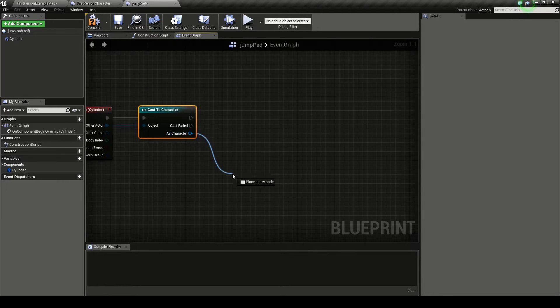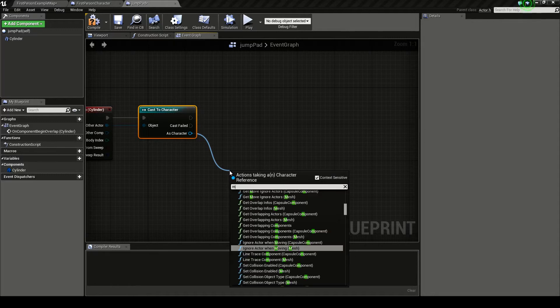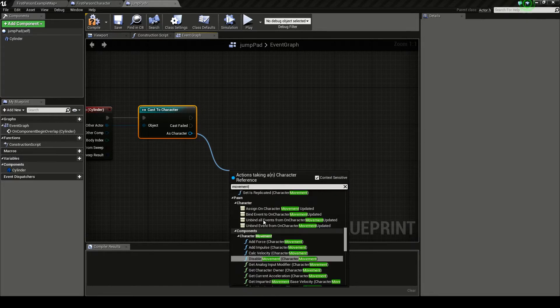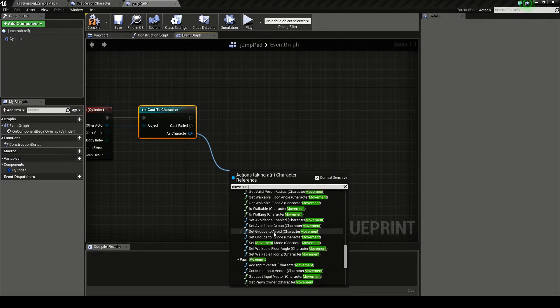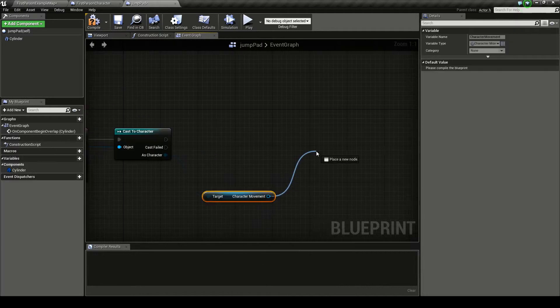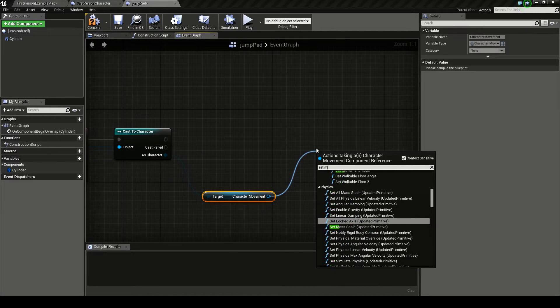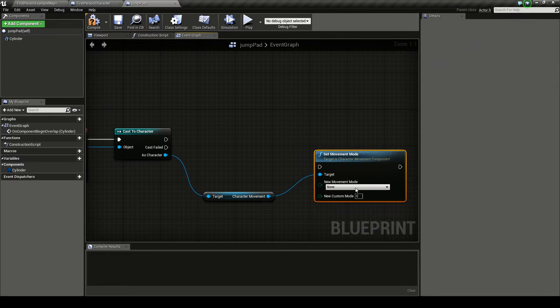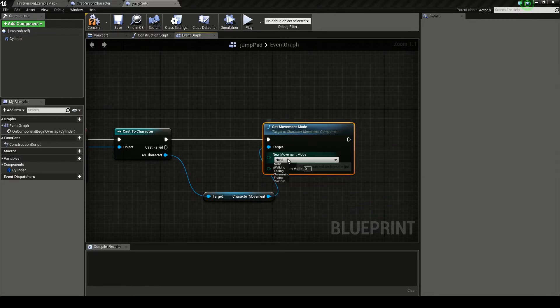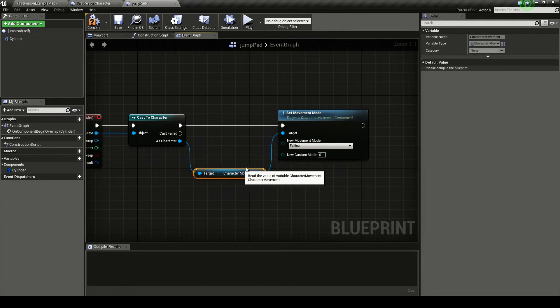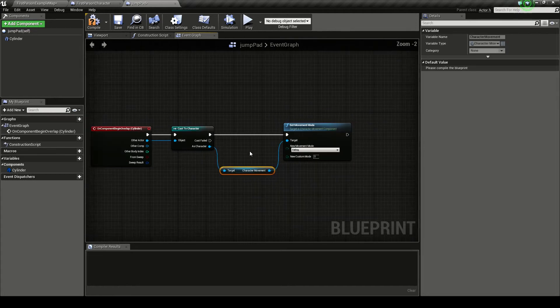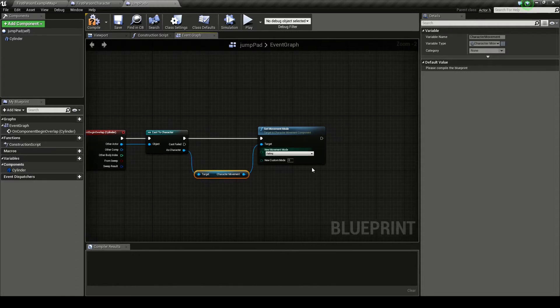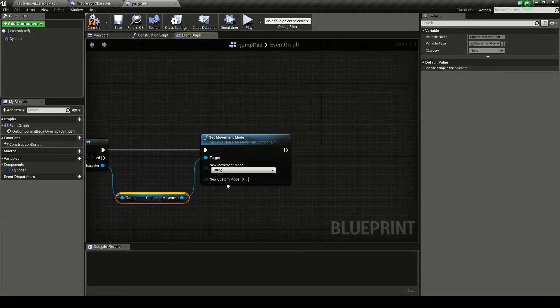So now we want the variable or class that is related to the character, which will be our movement. We want our character movement class, get character from here. We want to set movement mode. And I'm going to set this to falling. And what this does is this will set the movement mode. It's like if the character is running or jumping. So any animations or anything that go with this movement mode will be played.